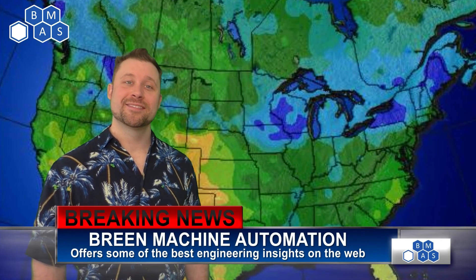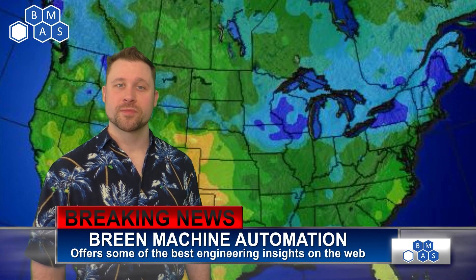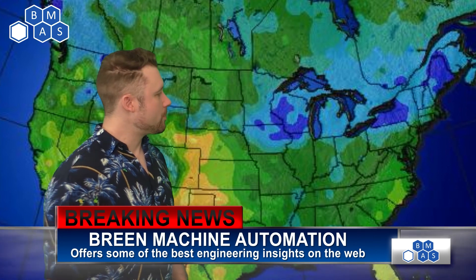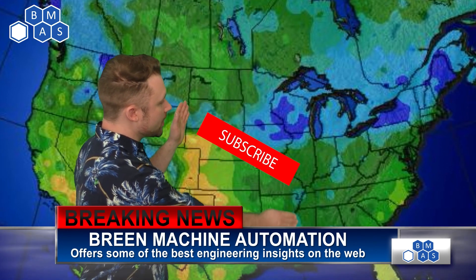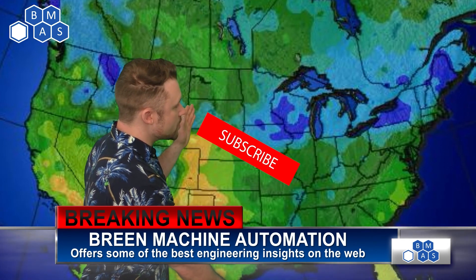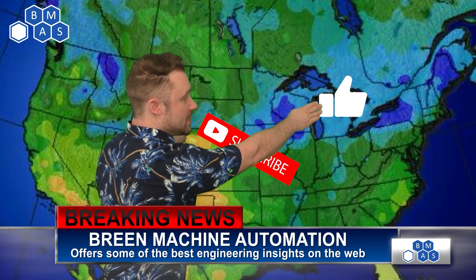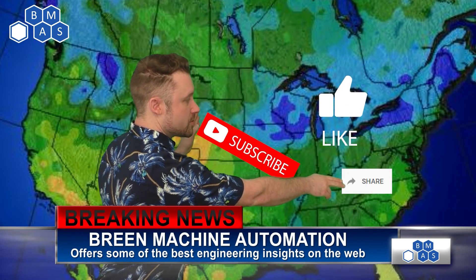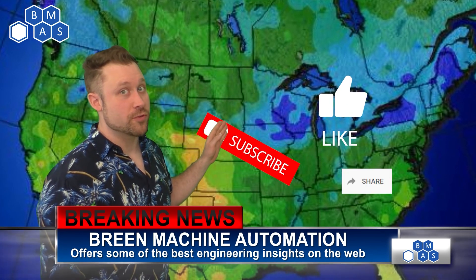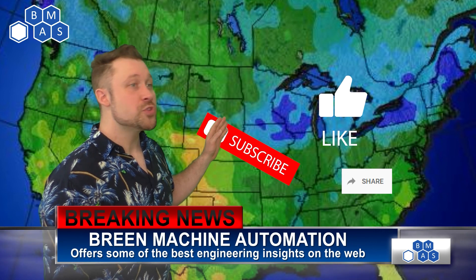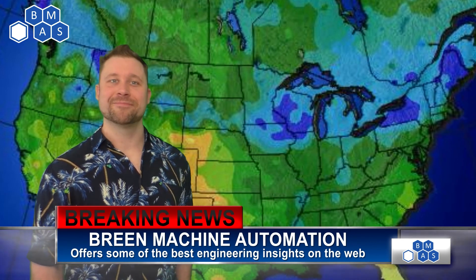Thanks, John. The weather is beautiful here at the rain machine. Looking at the map, we can see a massive subscriber front coming right through here with a high chance of likes and shares. And I would bet you we'll see some comments in the near future as well. Don't miss the great weather. Click here to keep it coming. Back to you, John.